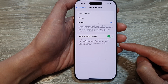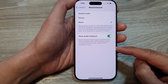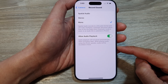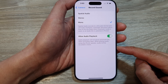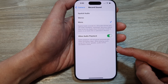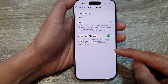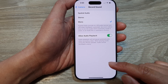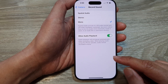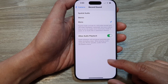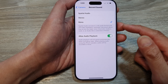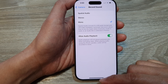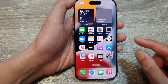Mono audio doesn't provide the same sense of space and depth as stereo audio, which can be a limitation for some recordings. So if you want to save space, you could choose mono audio — and that's it.